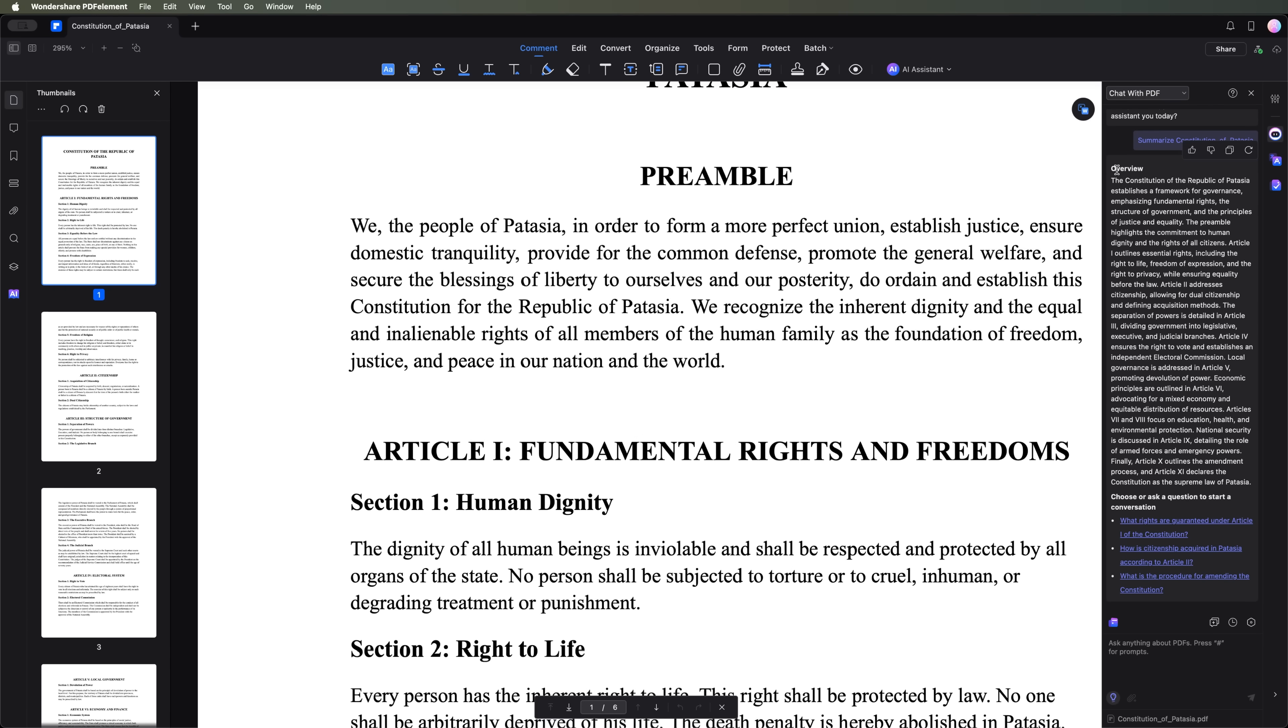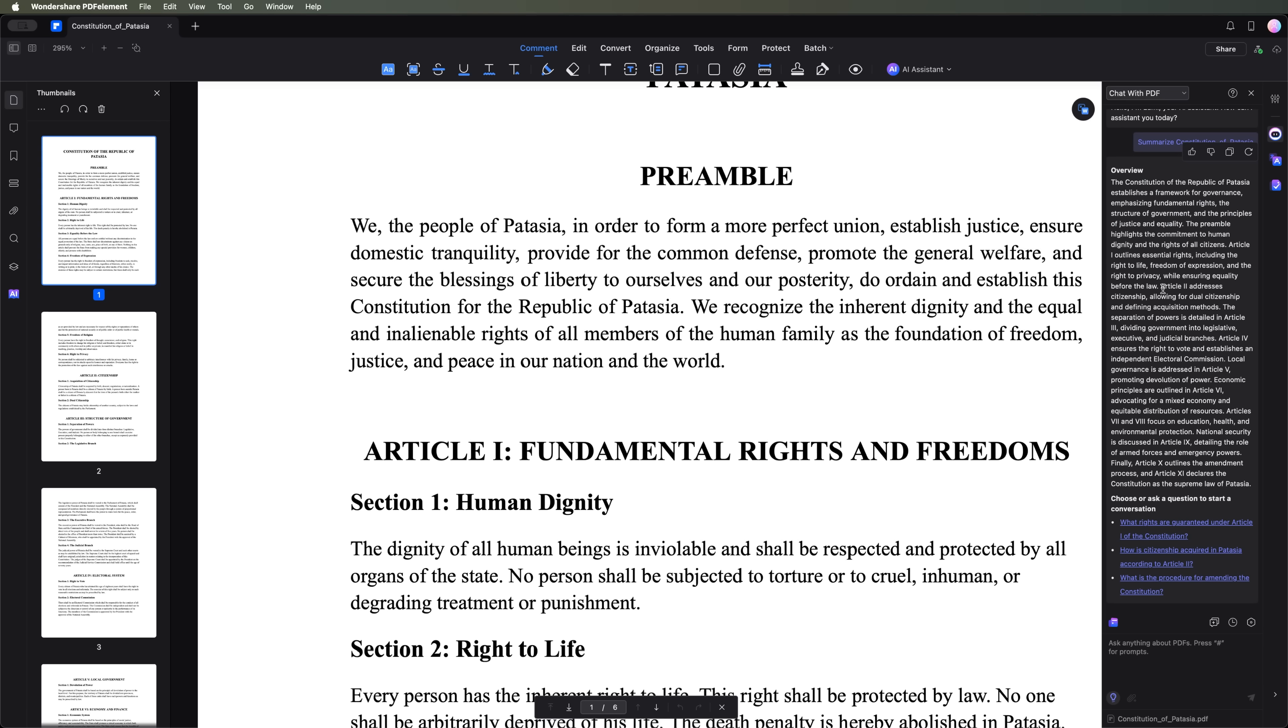And here's the overview, providing a brief description of our document and highlighting the main takeaways.